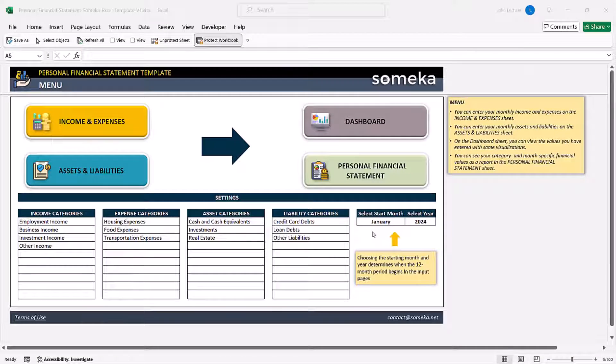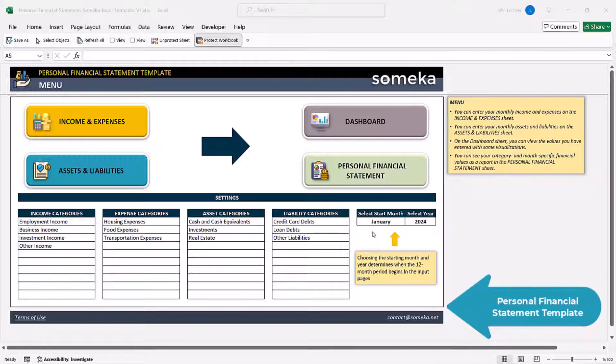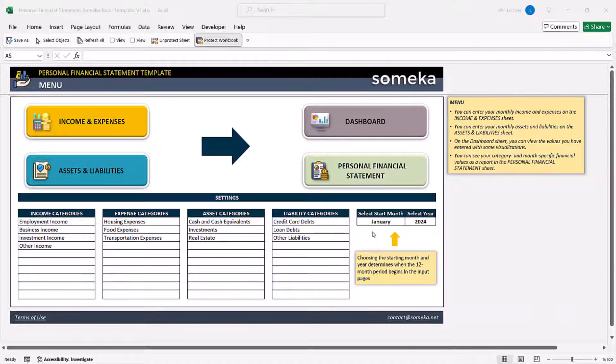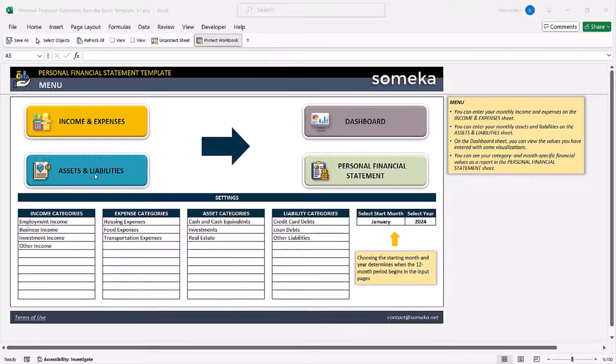Hello and welcome to SOMECA Personal Financial Statement Template. This tool will help you make an analysis of your financial statement depending on your income and expenses and also assets and liabilities.